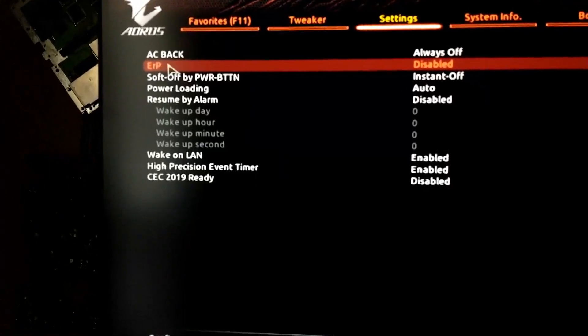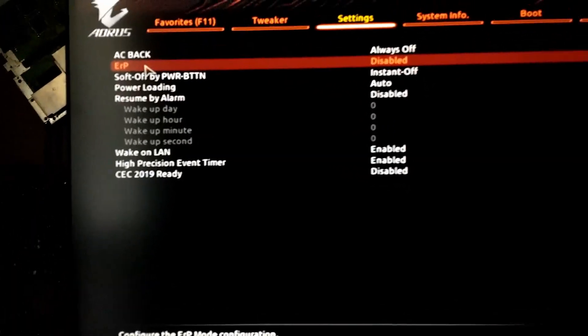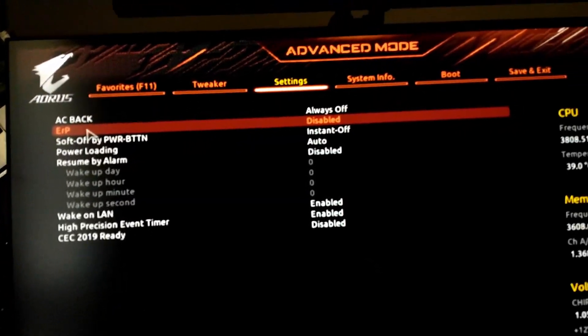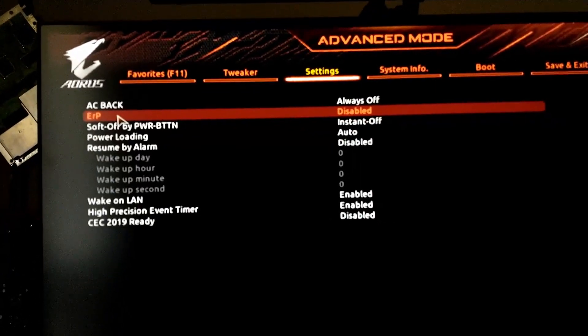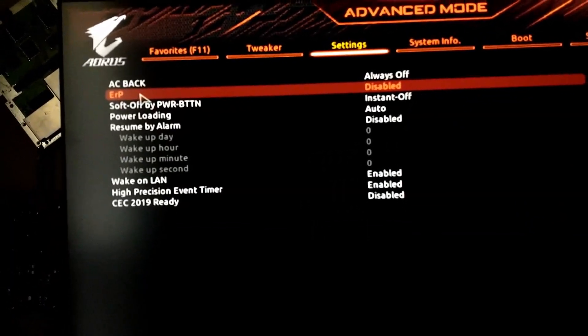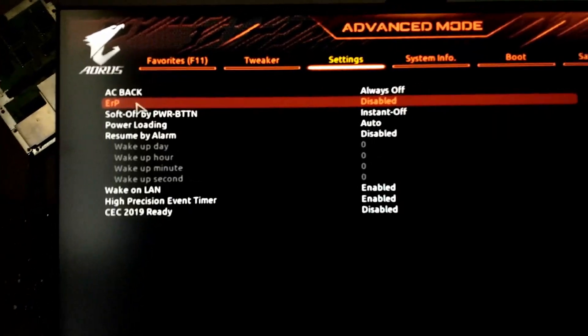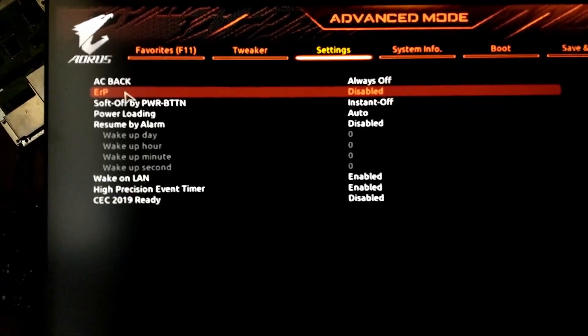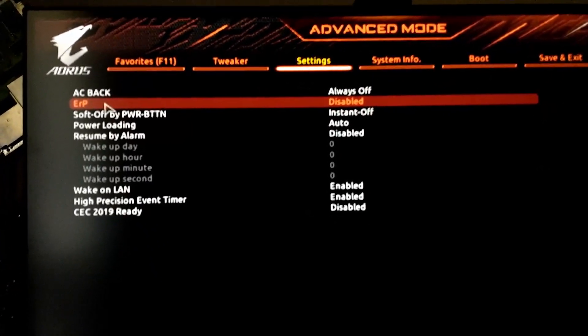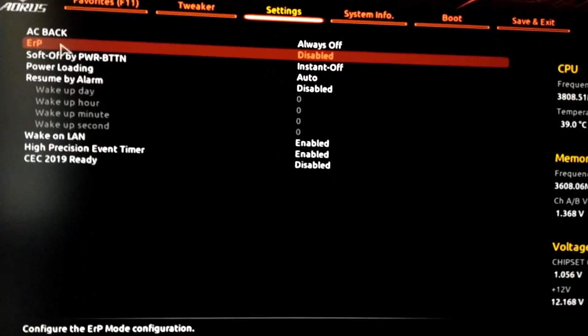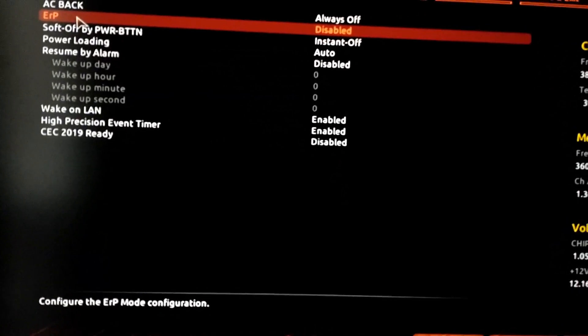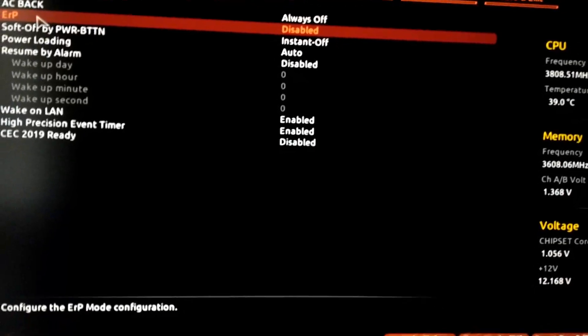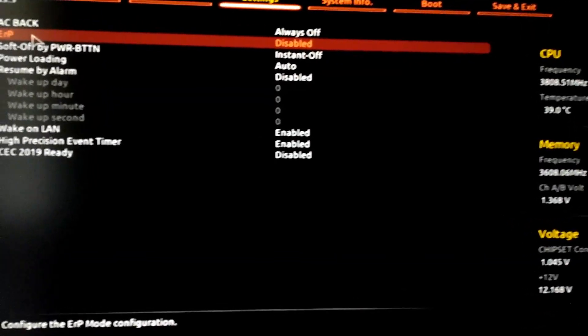So ERP is like a European Union, like law or something about how much power electronic devices use when they're in standby power. So like when your computer is off and it's in standby, it's obviously using so much power, especially if all the USB ports are powered up.